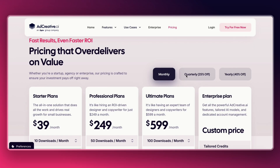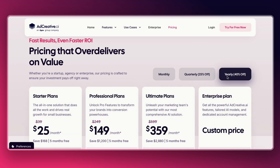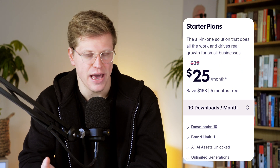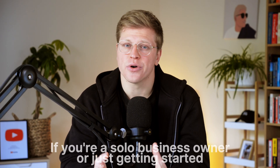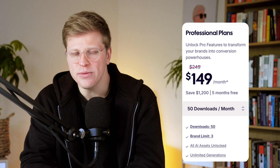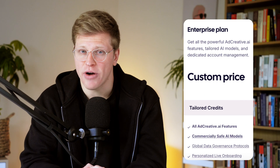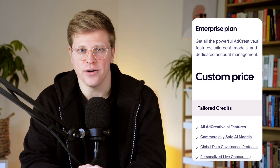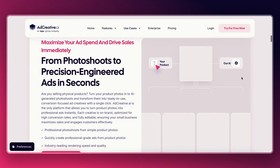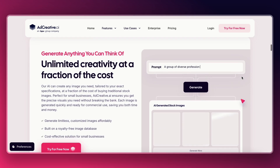How much does Ad Creative AI cost? The pricing is split into a few plans based on how many downloads and users you need — downloads being the number of creatives you can export each month. The starter plan is $25 per month (paid yearly) and includes 10 downloads and one brand. The professional plan is $149 per month, giving you 50 downloads, support for three brands, and up to 10 users. The ultimate plan is $359 per month, supports five brands, and up to 25 users with 100 downloads. There's also an enterprise plan for larger companies with custom pricing. Every plan gives you unlimited generations — you only use up your credits when you download the final versions. There's also a free trial that includes 10 downloads, so you can try it without paying upfront.